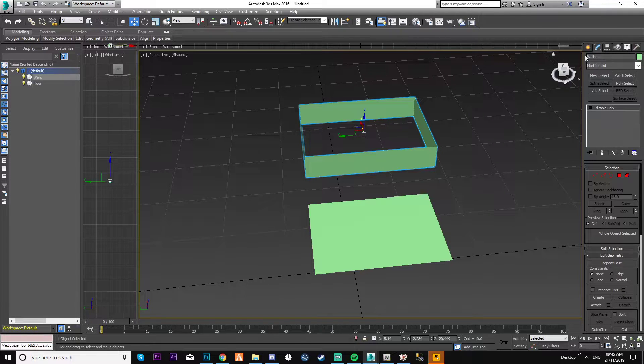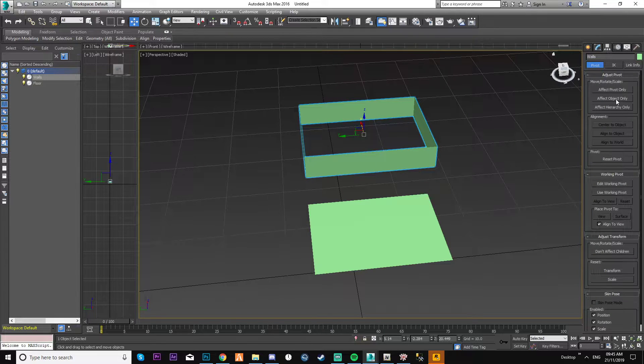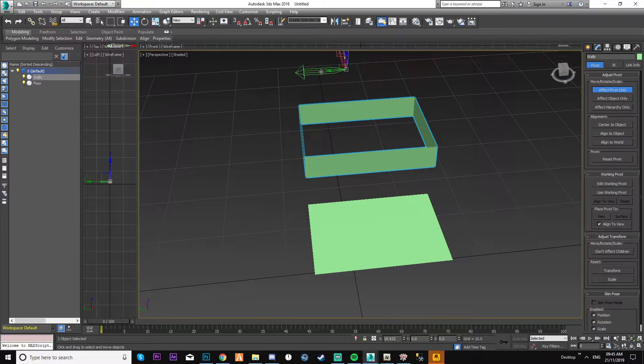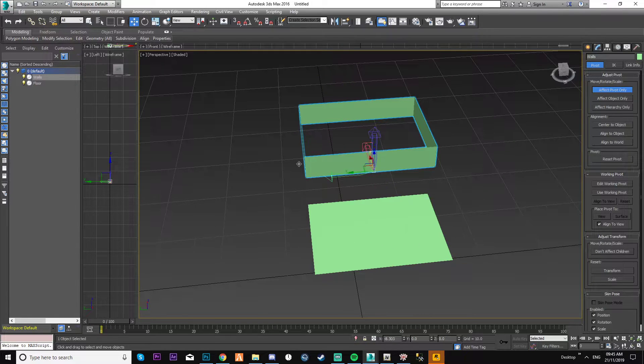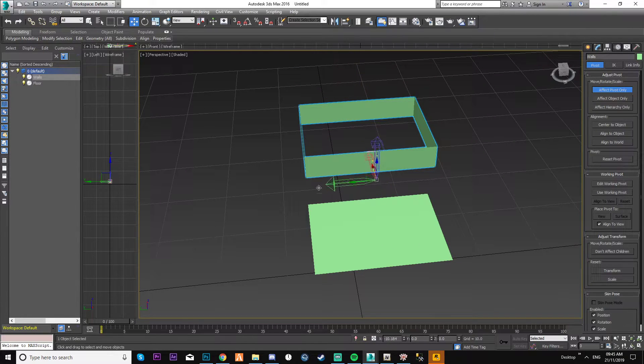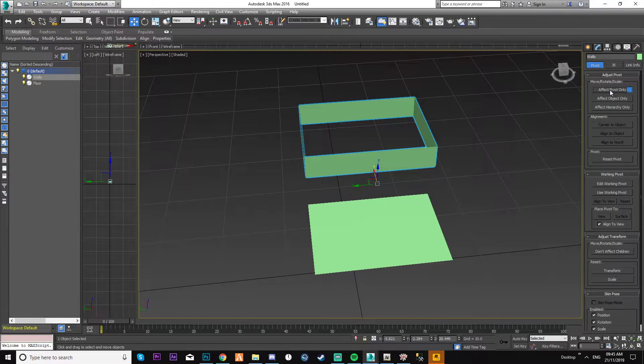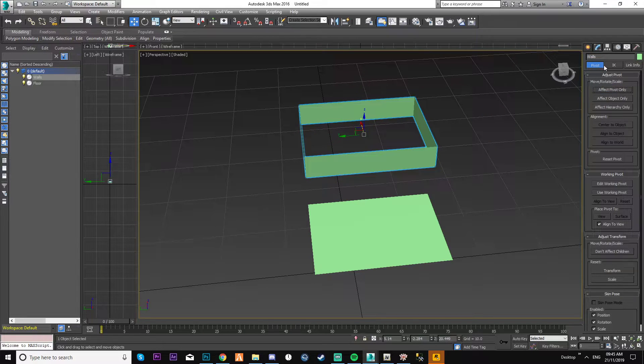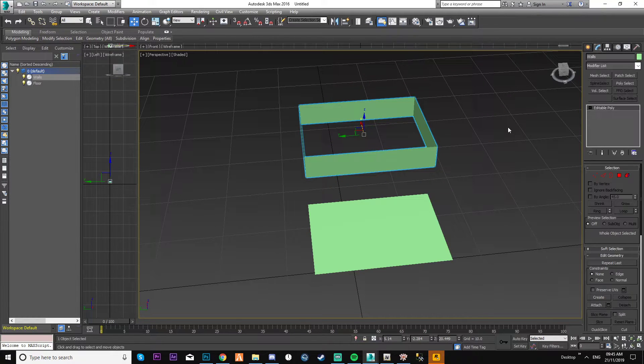You can move it. This is just me moving the pivot and I can keep it there. Just keep it centered. Makes it nice and easy.